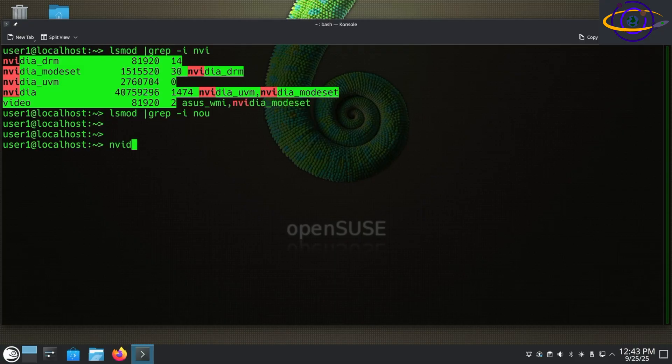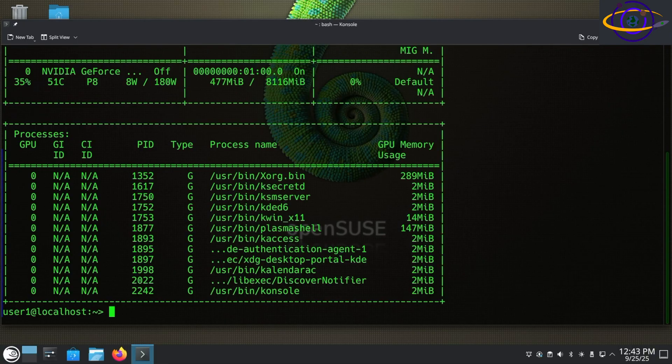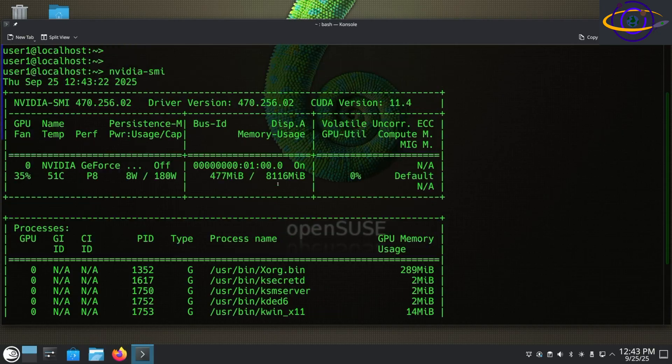So let's go ahead and just run nvidia-smi. This is one way you can verify that it's working and you can get some info about the driver and your card.